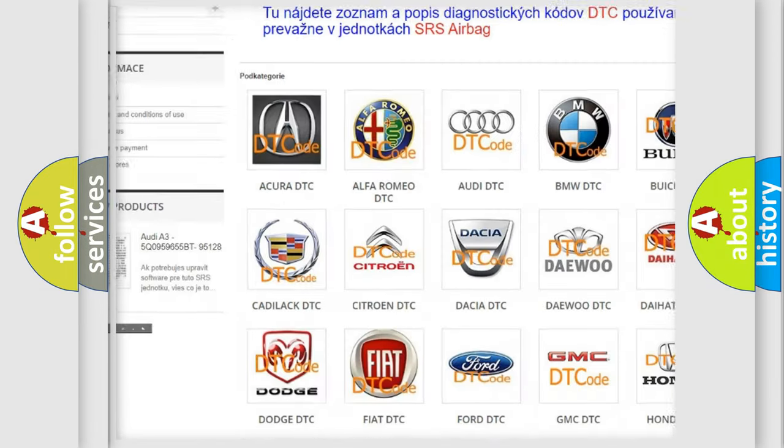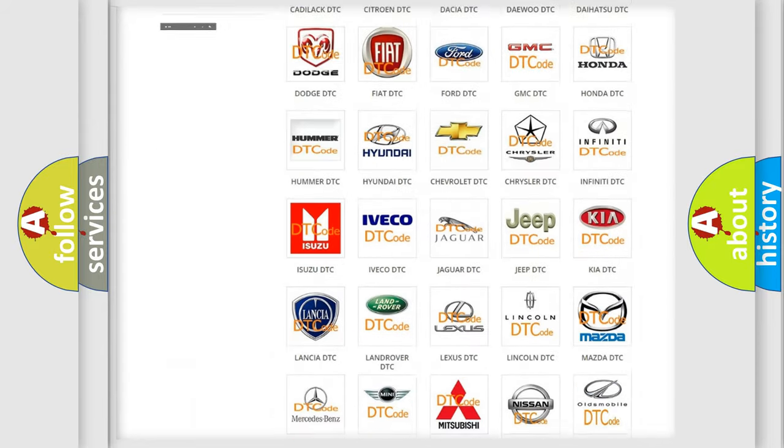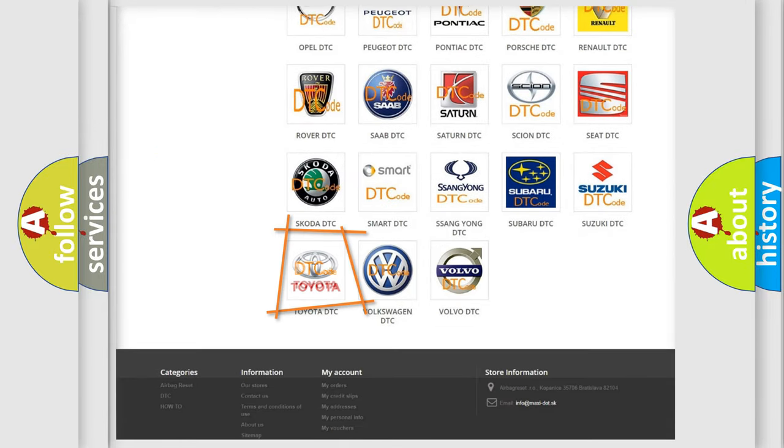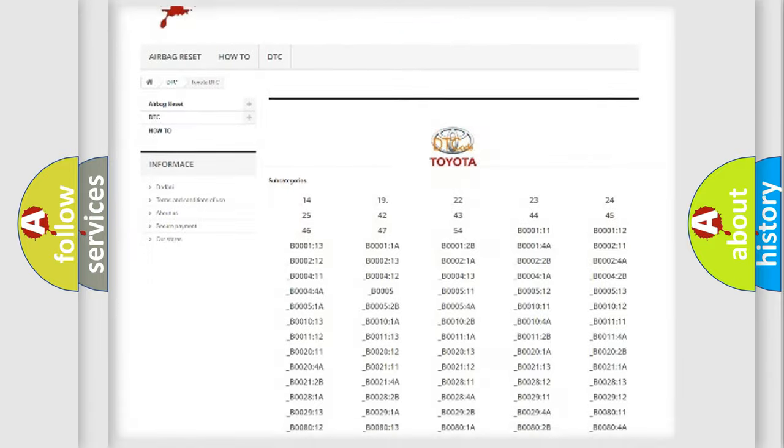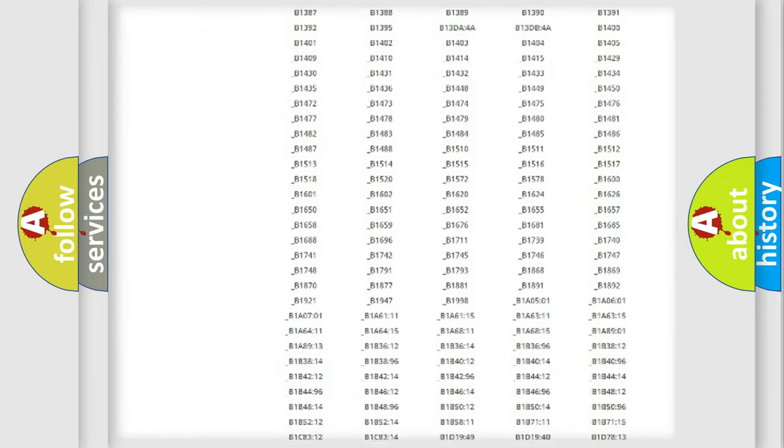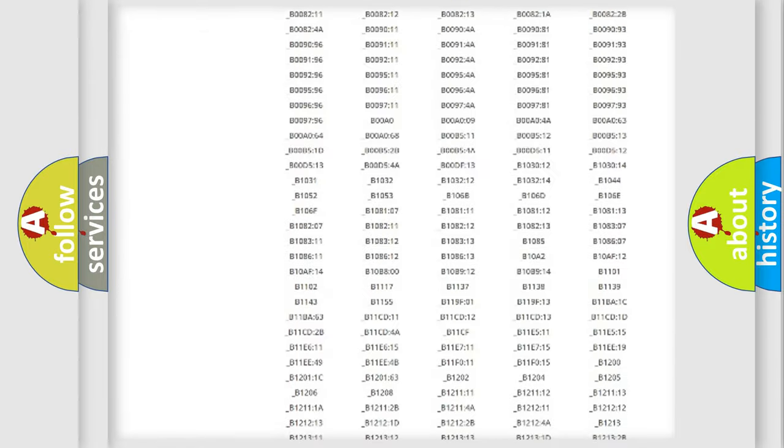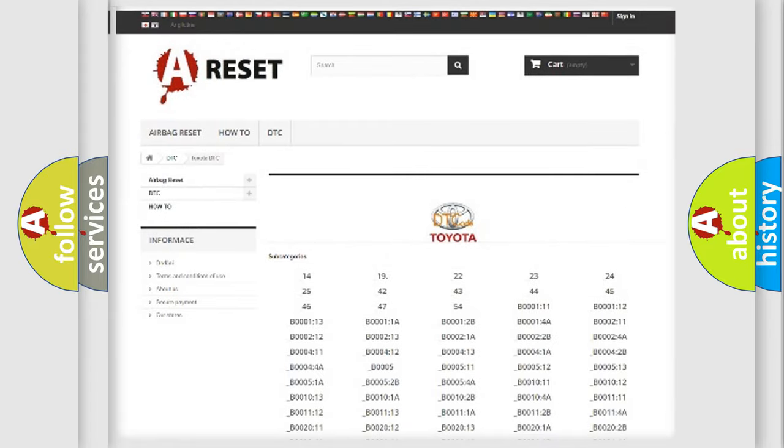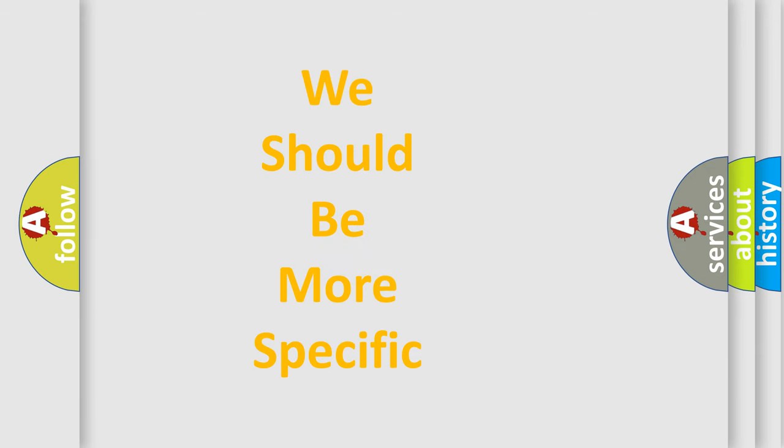Our website airbagreset.sk produces useful videos for you. You do not have to go through the OBD2 protocol anymore to know how to troubleshoot any car breakdown. You will find all the diagnostic codes that can be diagnosed in Toyota vehicles, and also many other useful things.